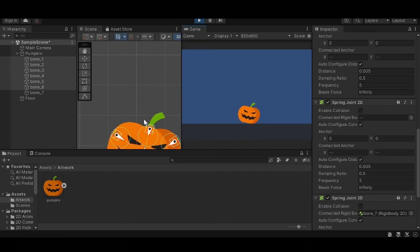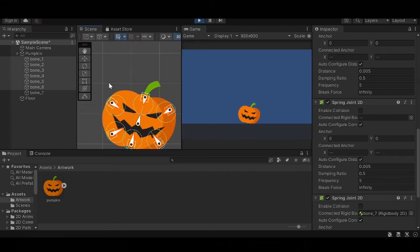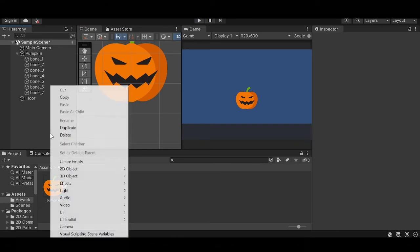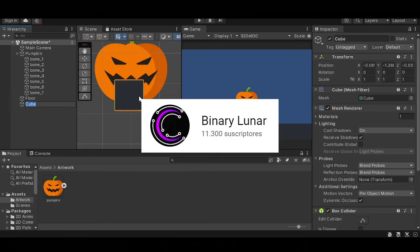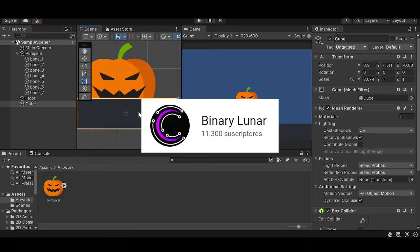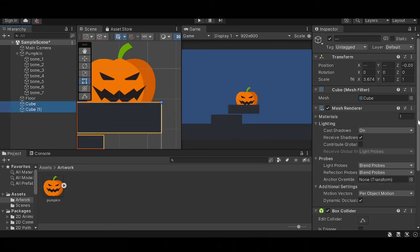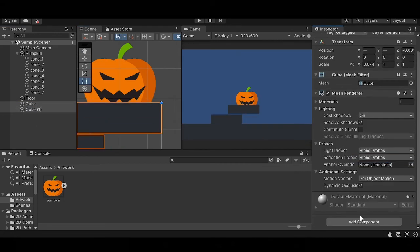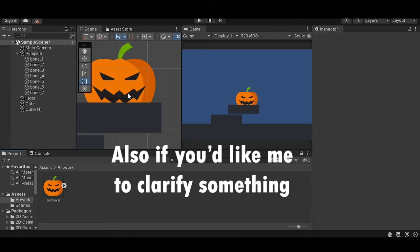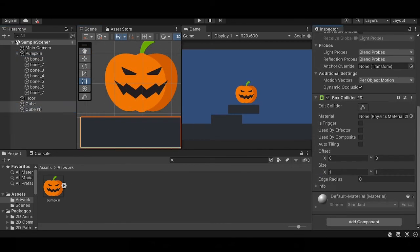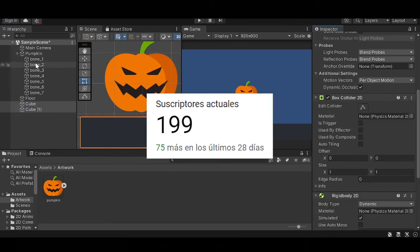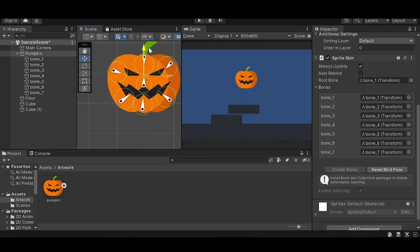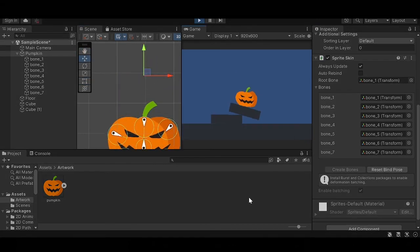And that's it! I really hope you found this tutorial helpful. I must mention I didn't come up with this method, I got it from a tutorial from BinaryLunar, which has a great tutorial on this. I'm gonna leave this video in the description. If there is any other tutorial you'd like me to make, make sure to let me know in the comment section. I'm really grateful for all of you, this channel has grown so much in the last couple of days. Thank you so much for watching and I'll see you guys in the next video.